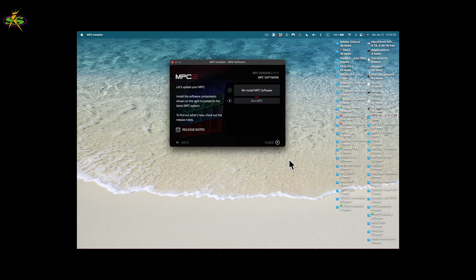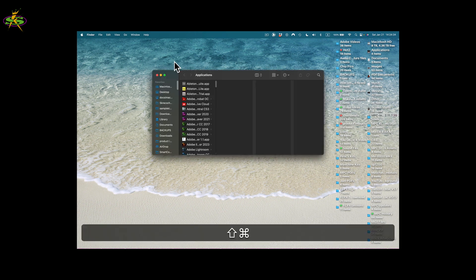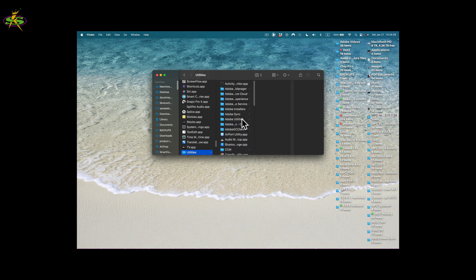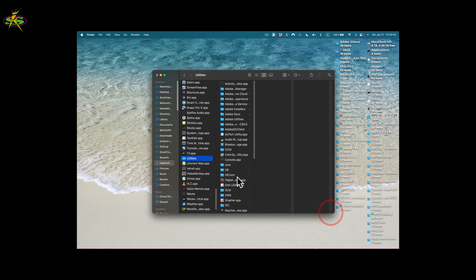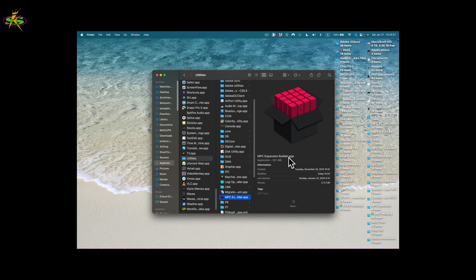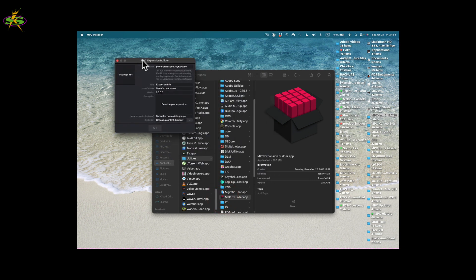Now what I want to do to get my Expansion Builder is go into Applications on my Mac. I'll go to Applications, then navigate to Utilities using my keyboard shortcut — that's cool. I scroll down and find what I'm looking for: MPC Expansion Builder dot app. I click on it, it opens, and now we have our Expansion Builder.